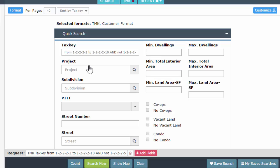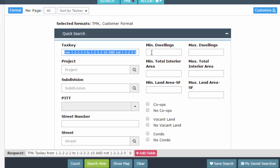So to recap, you can do commas, you can do the word OR, the word TO for your range. And if you want to exclude something, use the term AND NOT. Okay. So that is the tax key field.